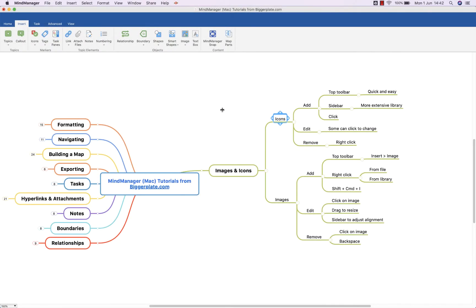Hello and welcome to this brief tutorial from biggerplate.com showing you how to add icons and images into your MindManager for Mac mind maps.